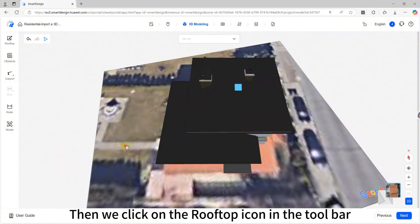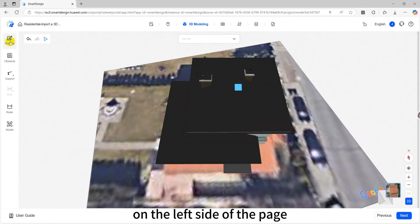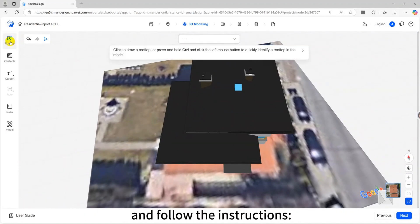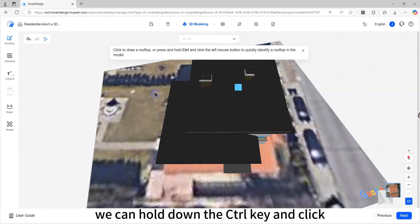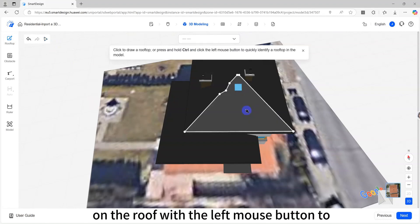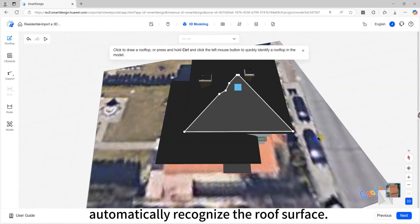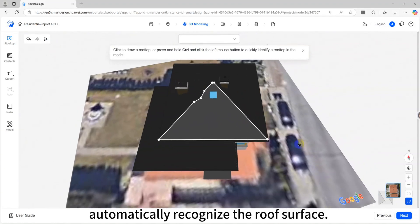Then we click on the rooftop icon in the toolbar on the left side of the page and follow the instructions. We can hold down the ctrl key and click on the roof with the left mouse button to automatically recognize the roof surface.